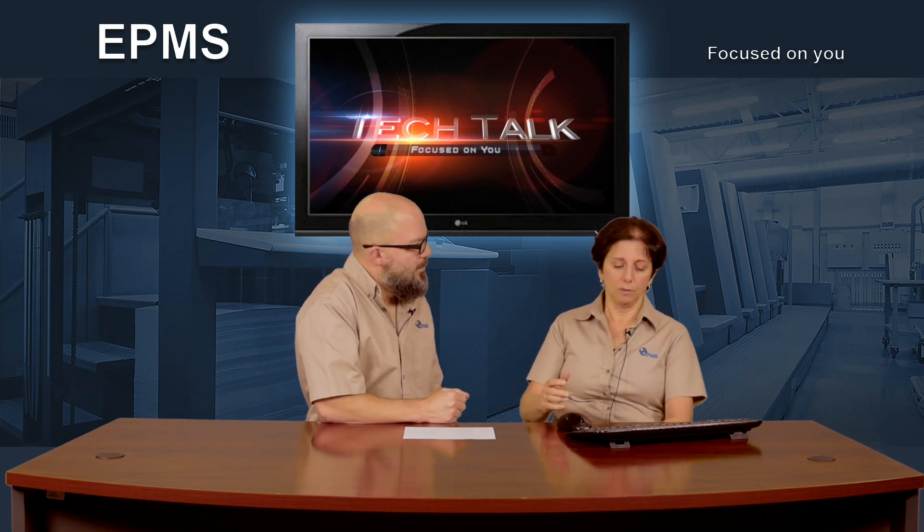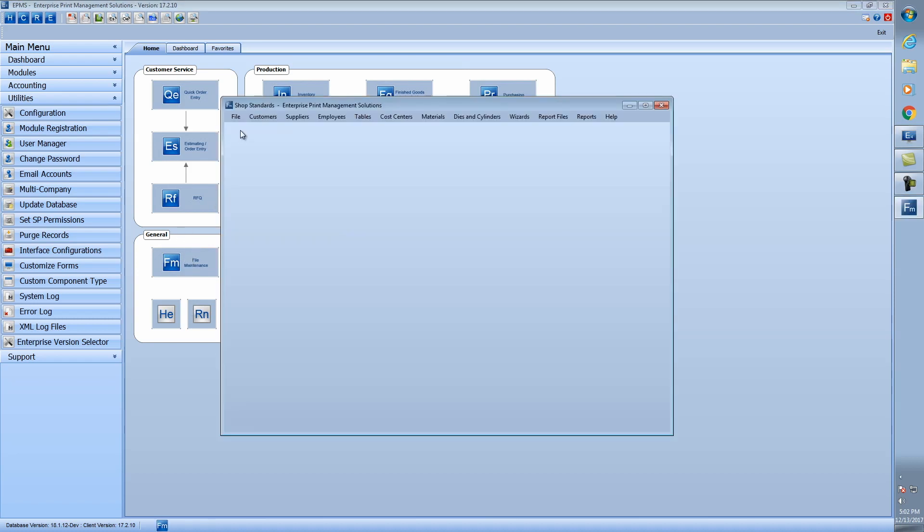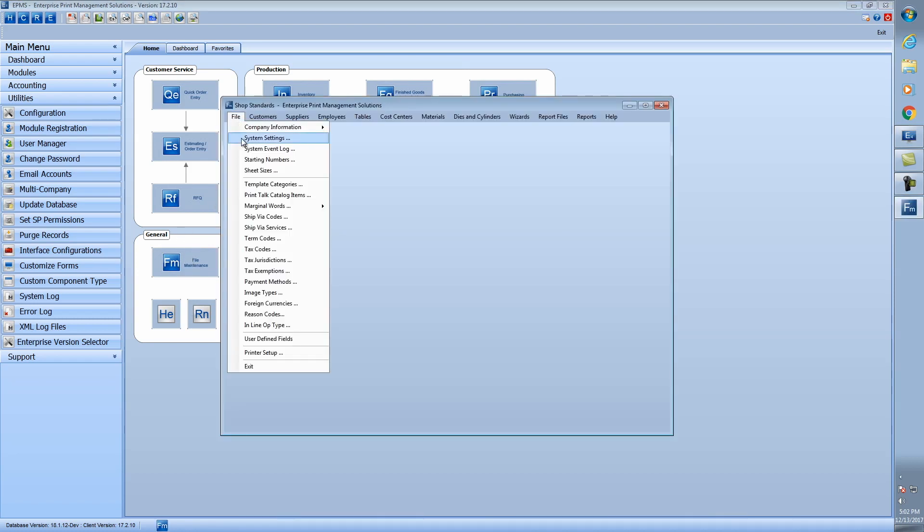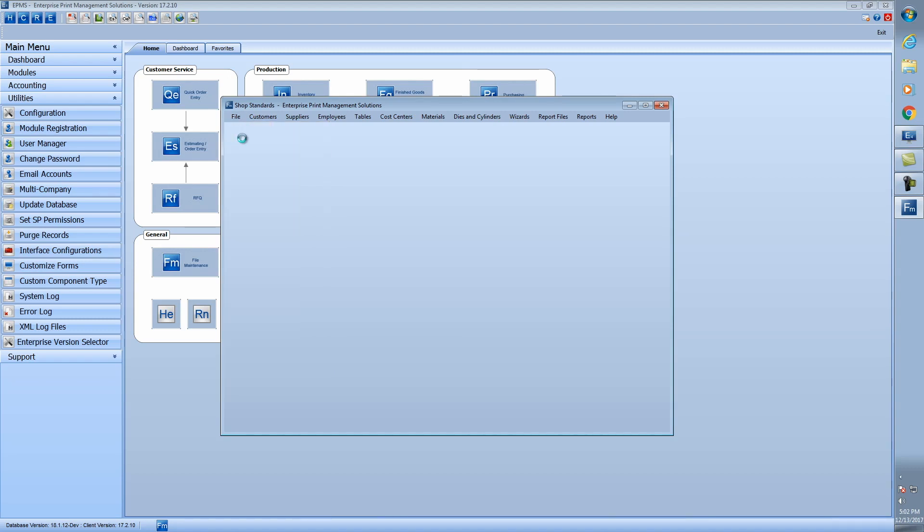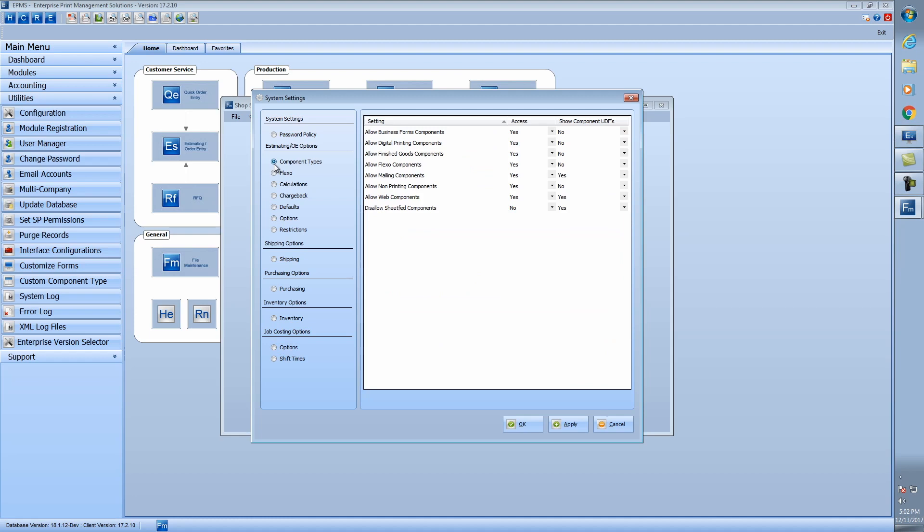Can we take a look at the setup in standards? Sure. So I'm going to open up standards file maintenance. And we're first going to go up to the file menu and go into system settings. The first reason why I'm going here is because we're going to go into the component type section. And this is where you determine what component types you want to show that extra tab for the user-defined fields.